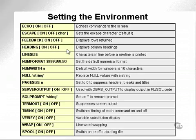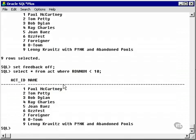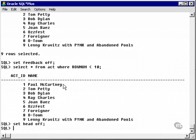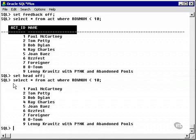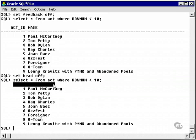Heading on or off. Let's set heading off and run our previous query once again. Now we have no headings. There are the headings. There are no headings.